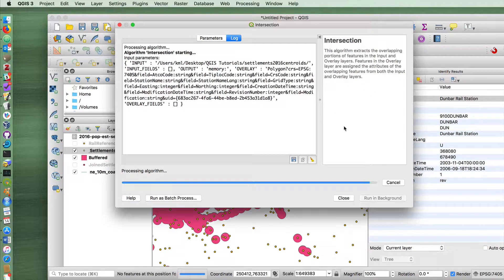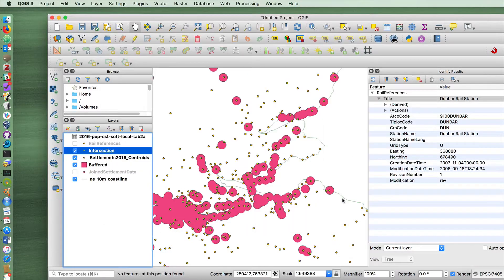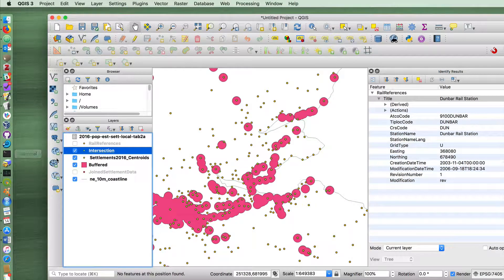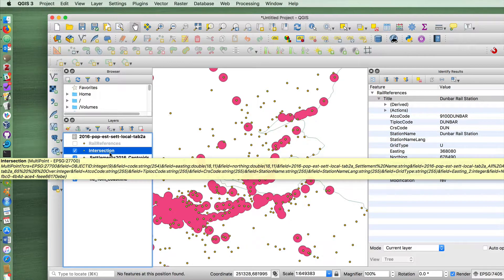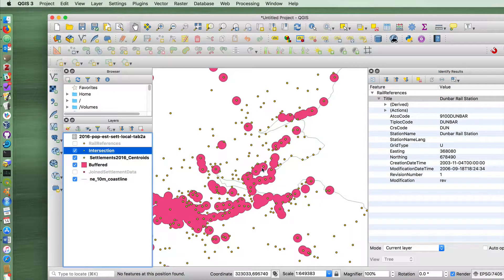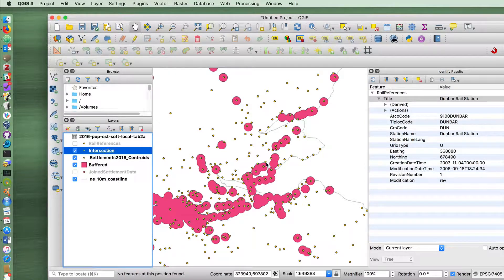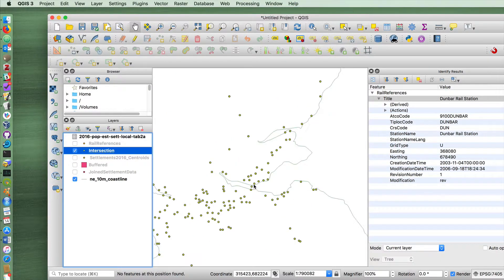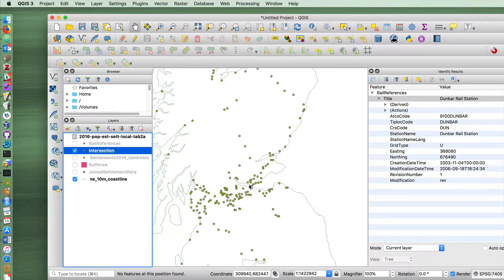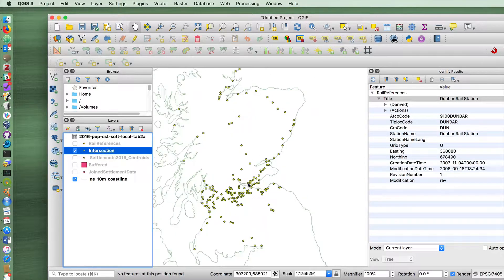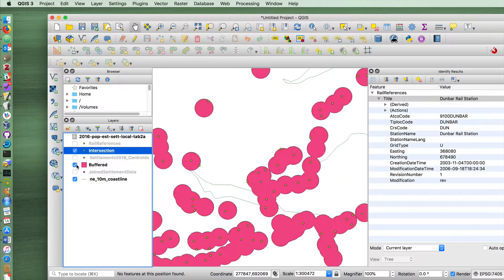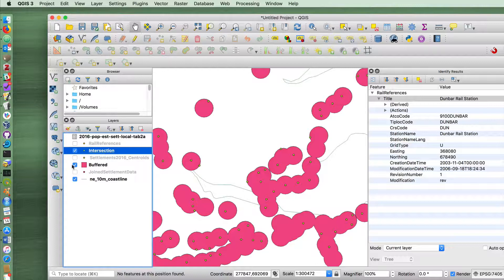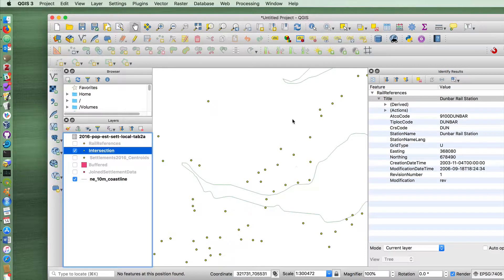So this process took about a minute or a minute and a half on my Mac. If I close now, you'll see that it's created a new layer called intersection. Our map looks essentially the same, but notice that we have a different random color chosen for the intersecting points. If I now turn off my settlement centroid, turn off the buffer, you'll see that the new intersection layer shows you only those stations that overlapped with the buffer. So these are the communities that are within three kilometers of a station.